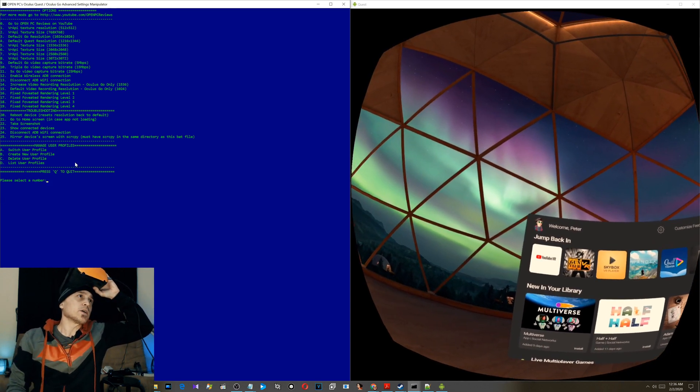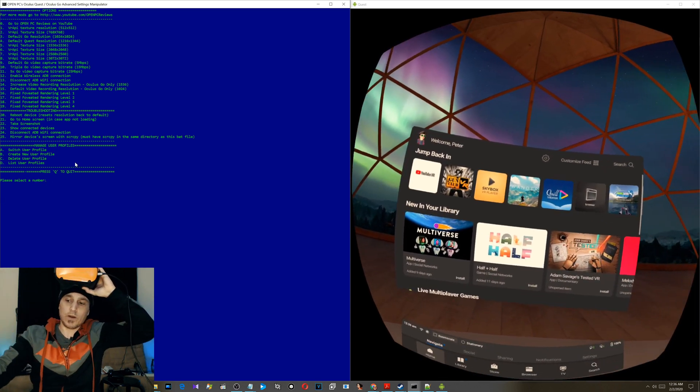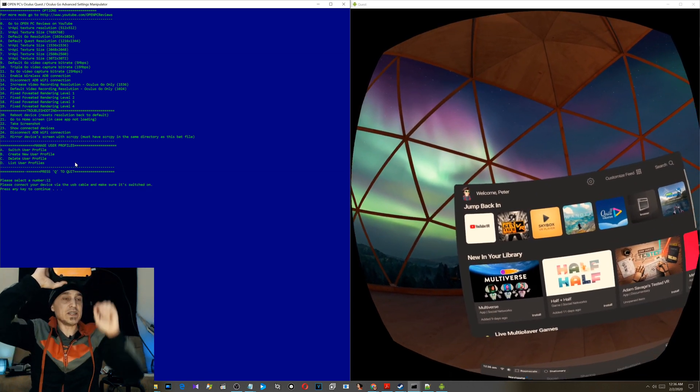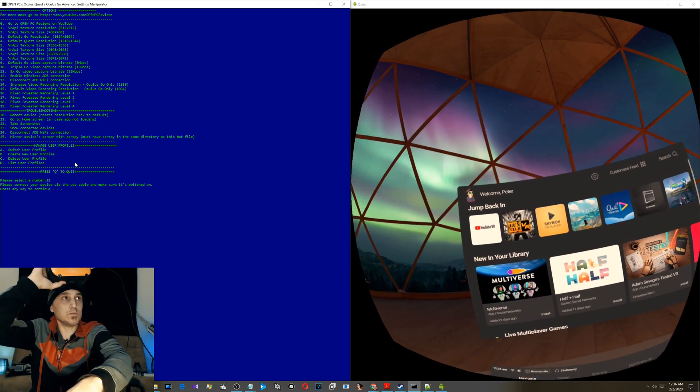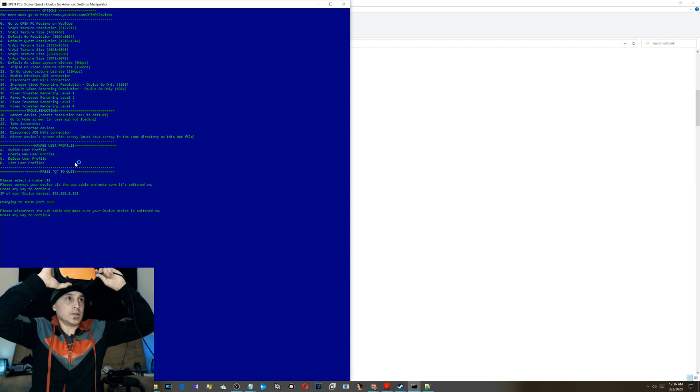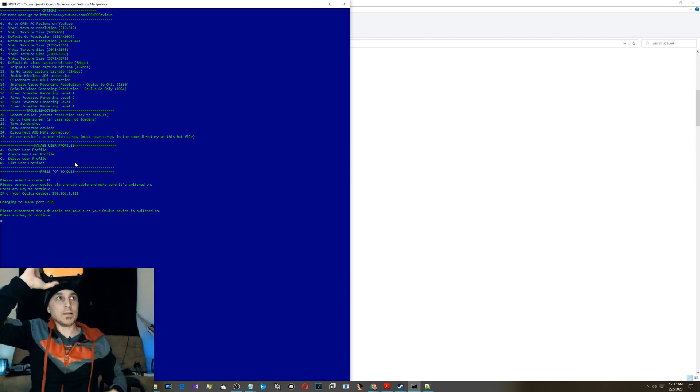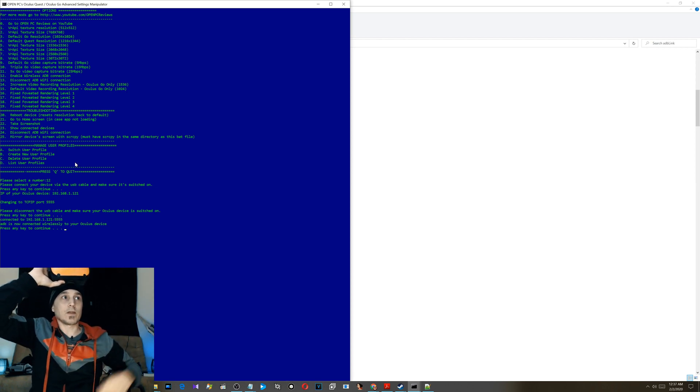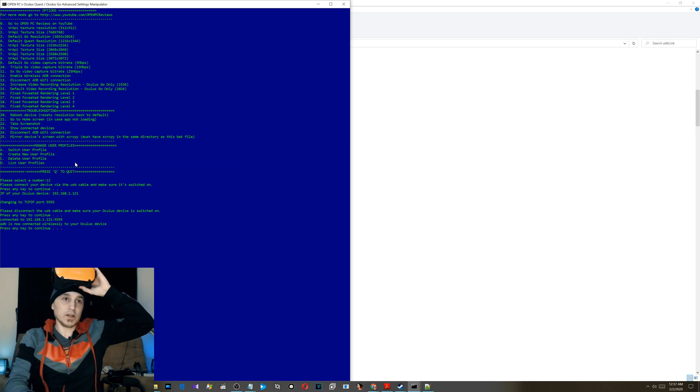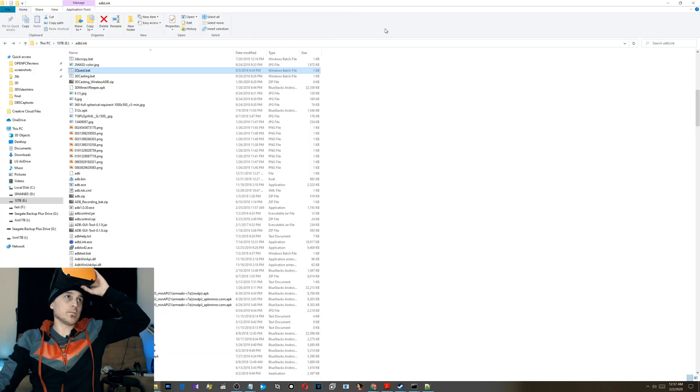And you don't actually have to be connected to do this. Watch this. We're gonna go enable ADB wireless connection, number 12. One two, please connect your device. Okay, it's connected. Spacebar. Now disconnect. Spacebar again.